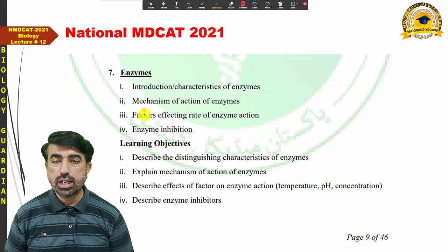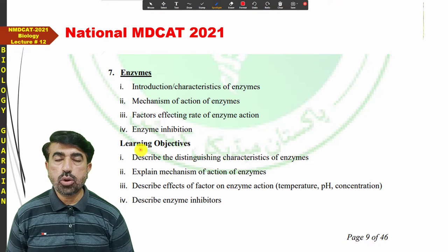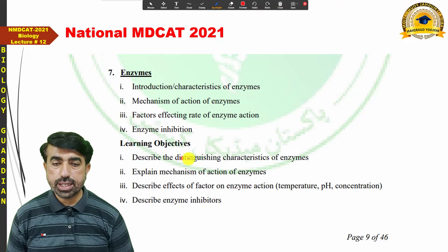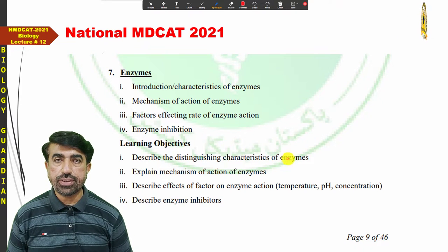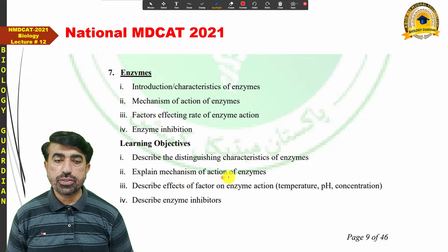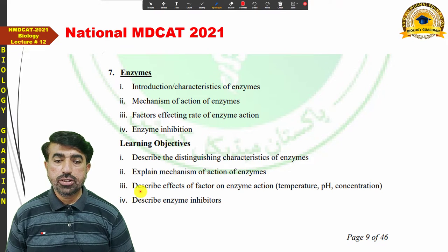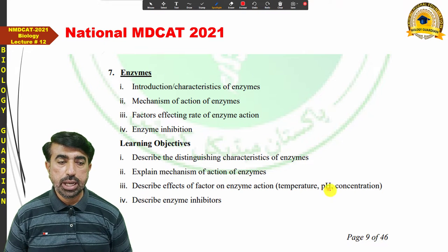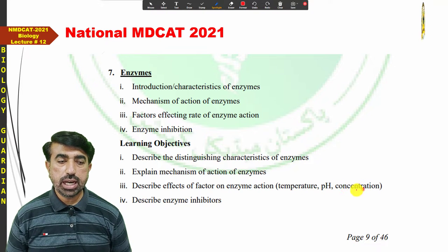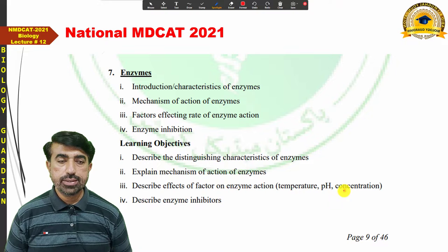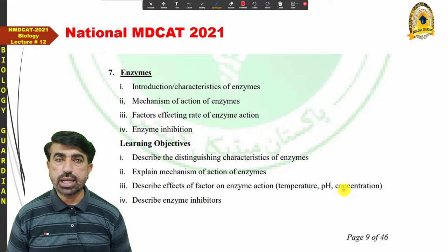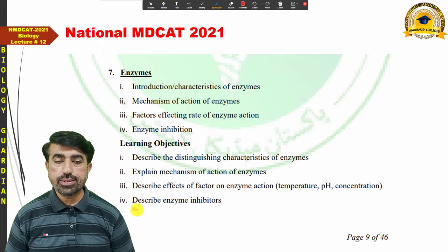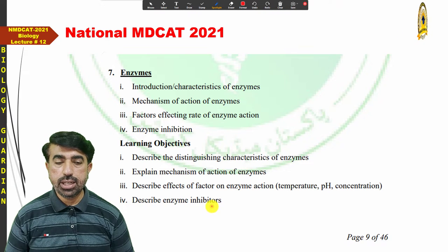In the learning objectives, PMC suggests: describe the distinguishing characteristics of enzymes; explain the mechanism of enzyme action; describe the effects of factors on enzyme action such as temperature, pH, and concentration — including both substrate concentration and enzyme concentration effects. And also describe the enzyme inhibitors.